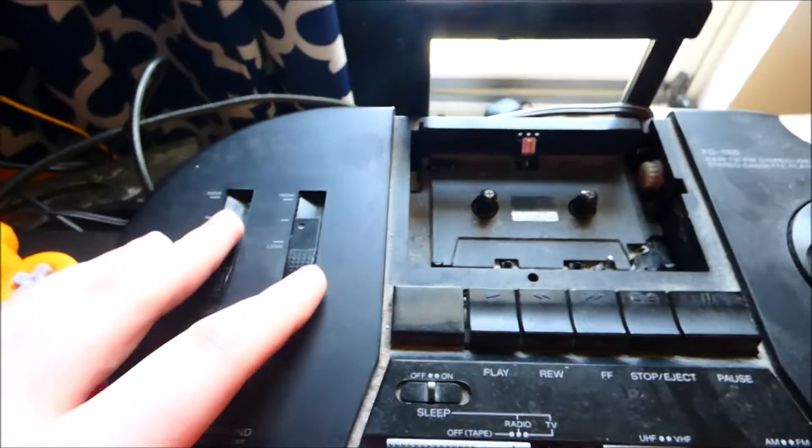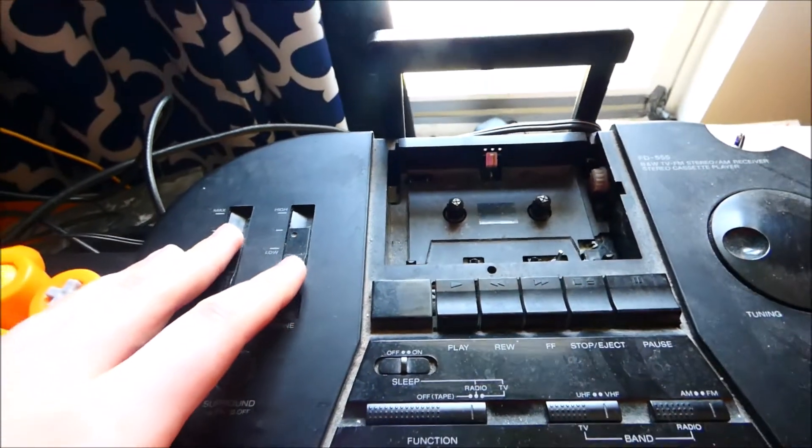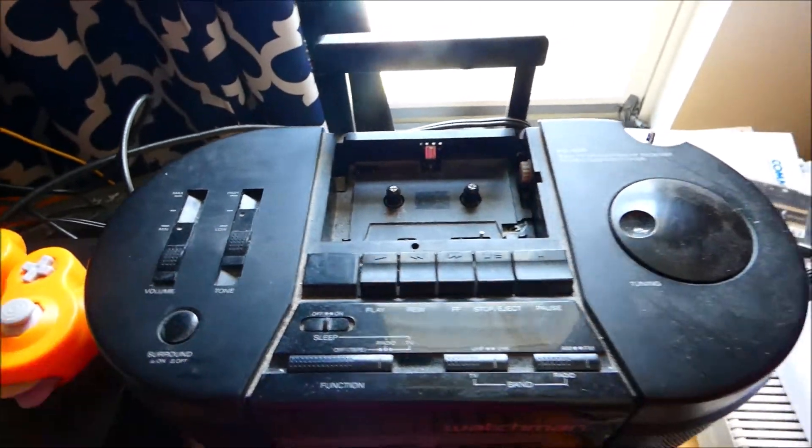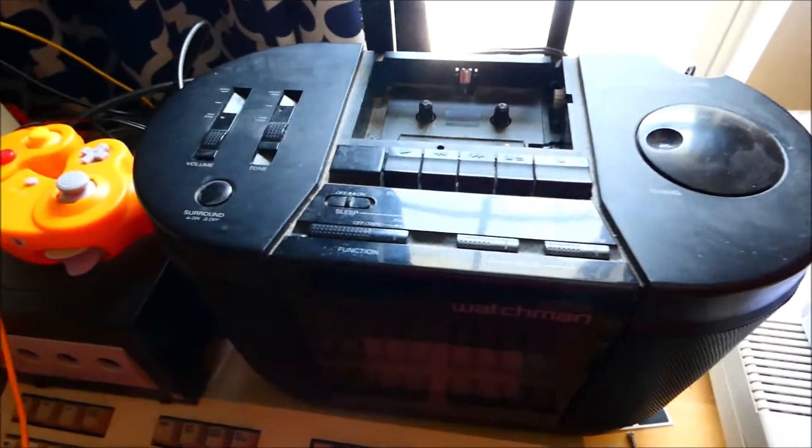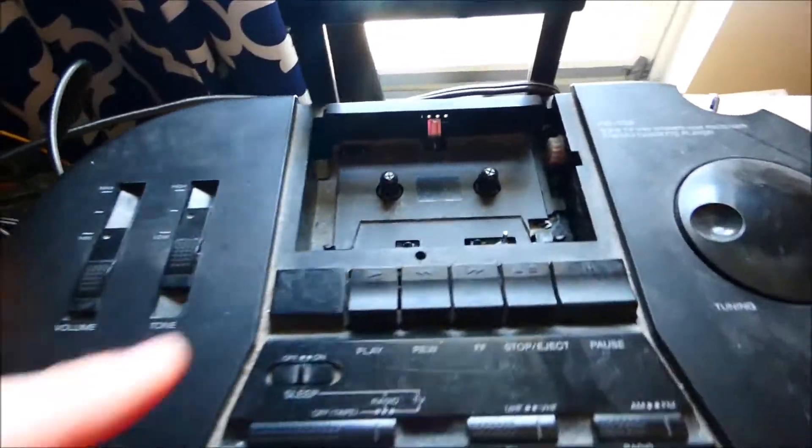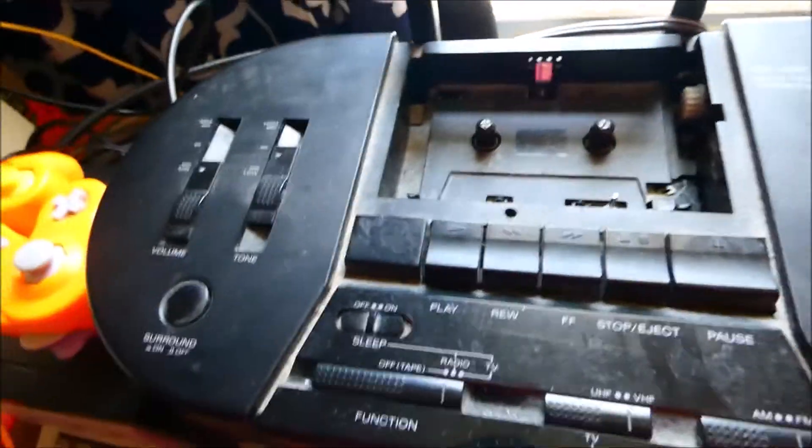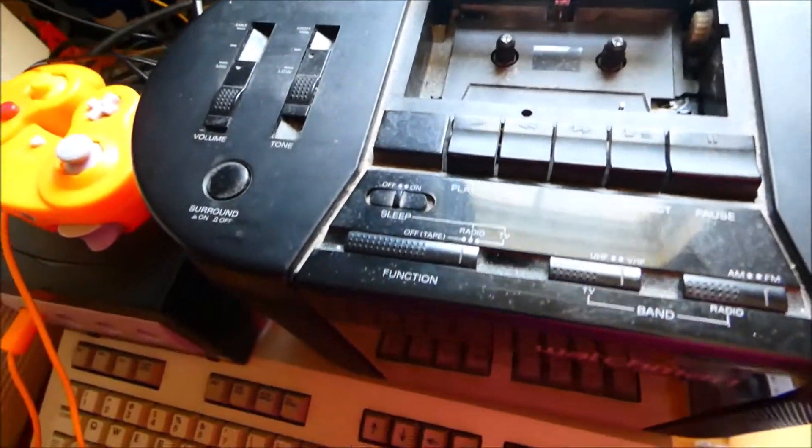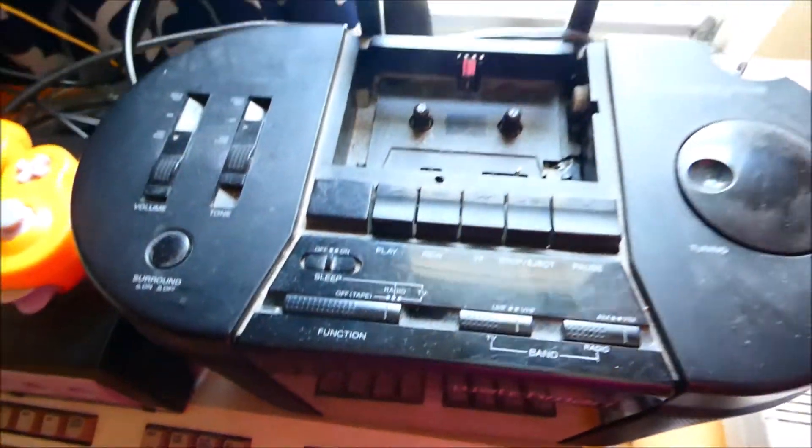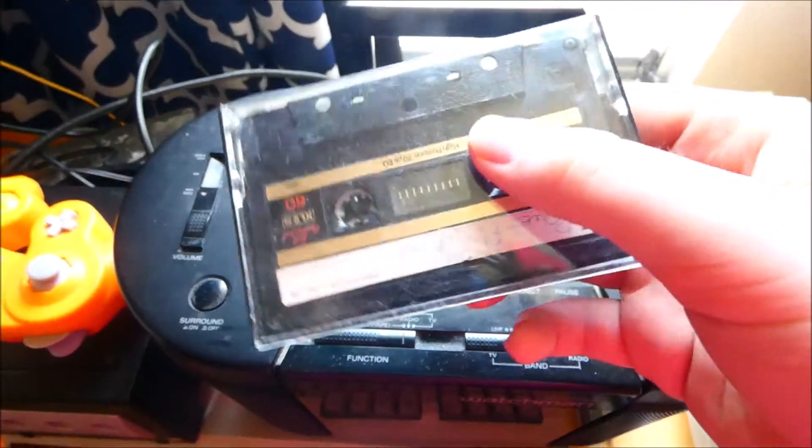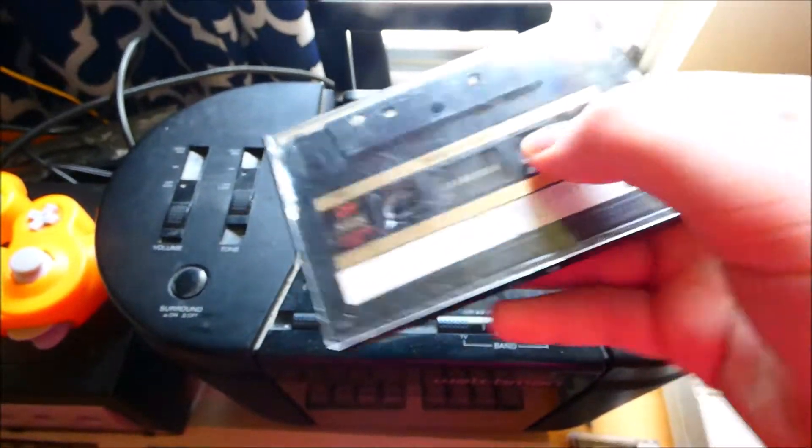It has volume and tone control, and it also has a cassette tape player. I do have a cassette right here, this one that I got from school that we use.